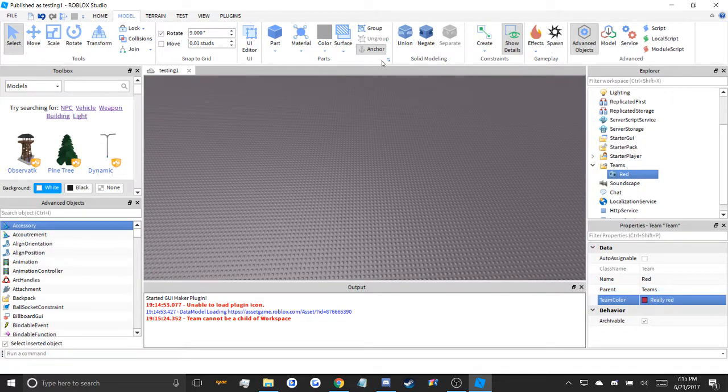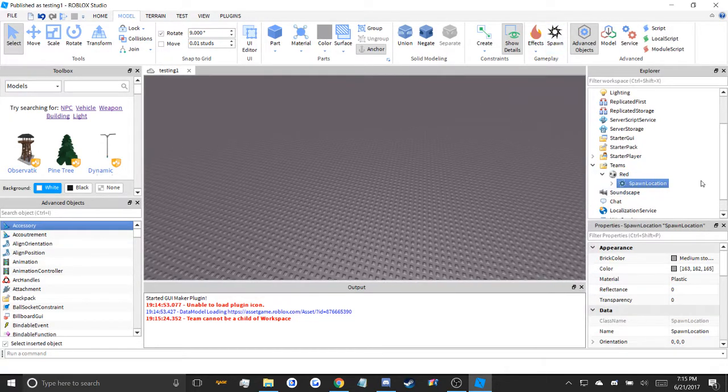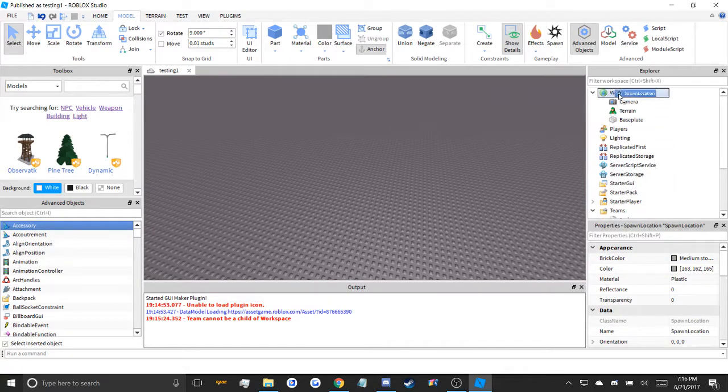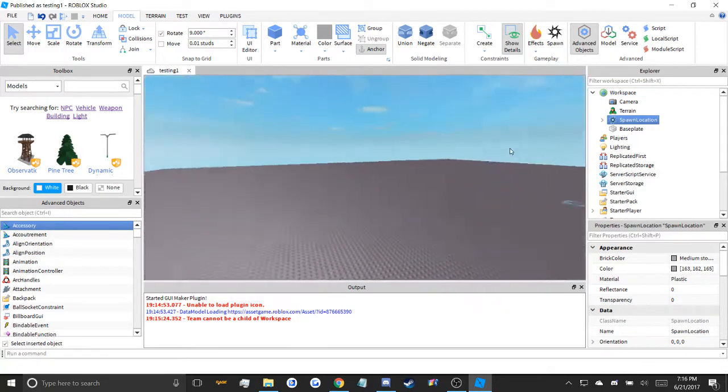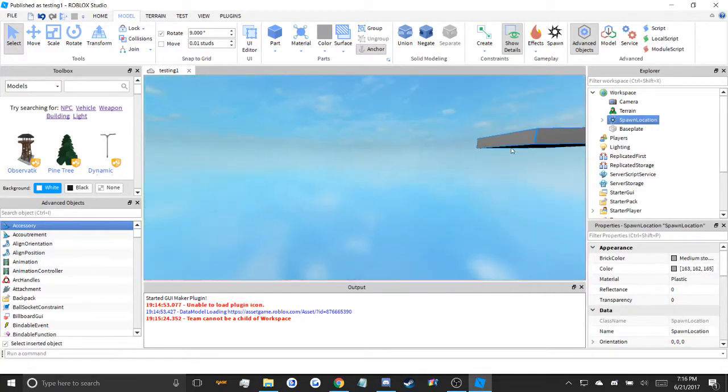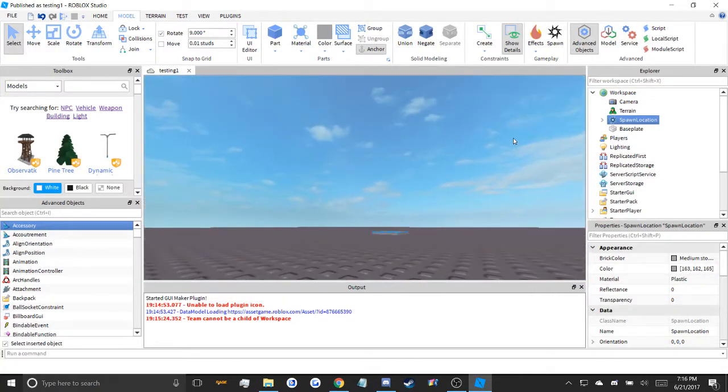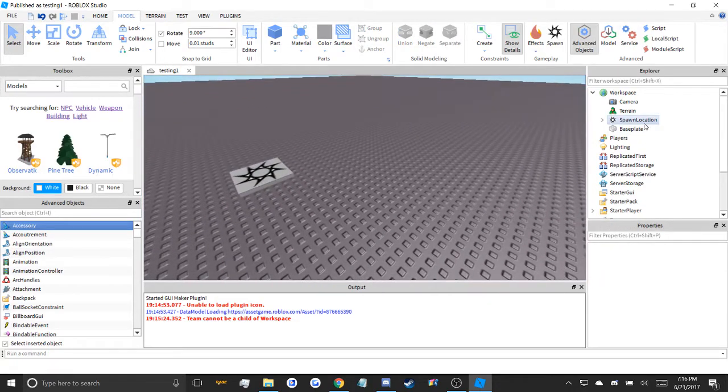Now, as for if you want a team spawn, I'll move it there. Go to your spawn. You don't even have to.